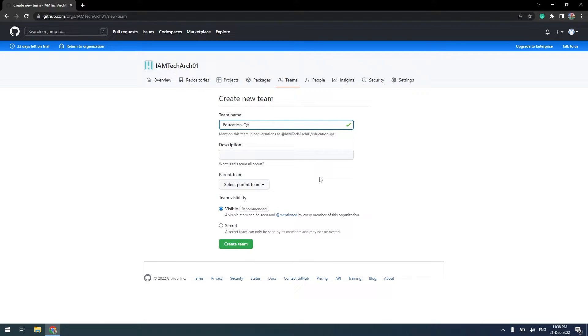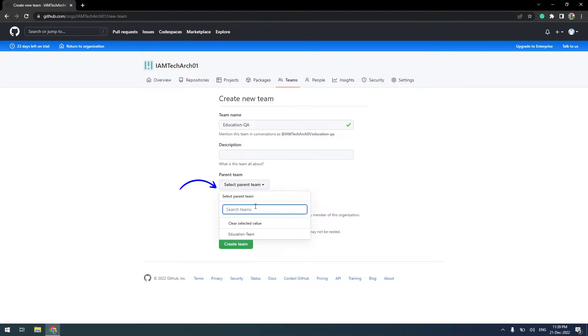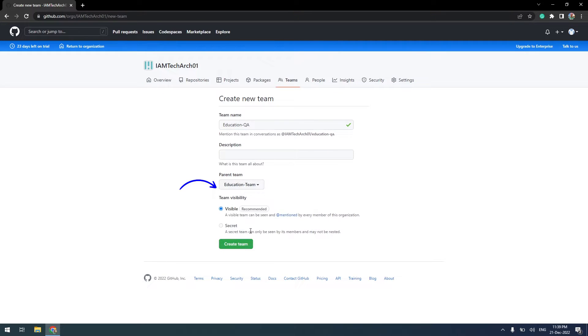Additionally, this time, I can select a Parent Team. I will select the Education Team and click on Create Team.